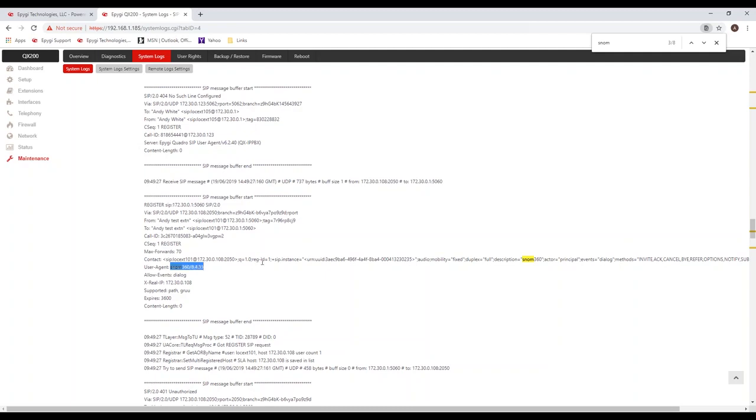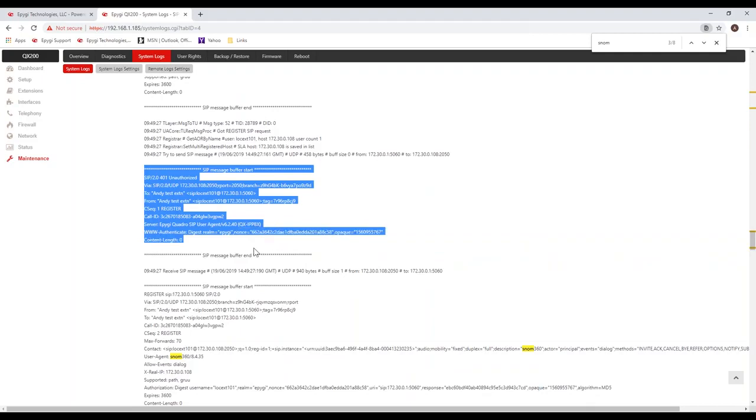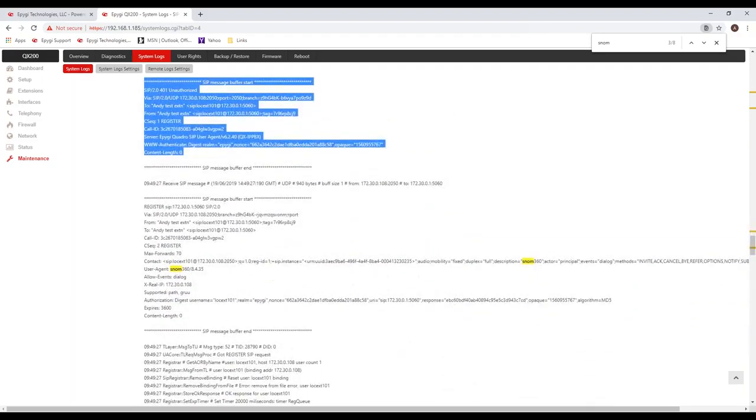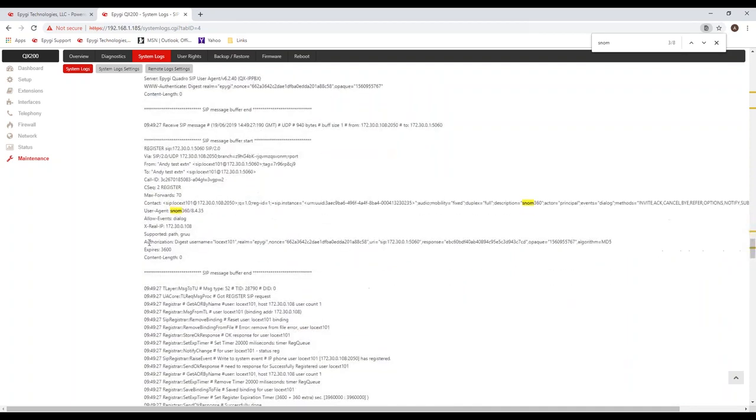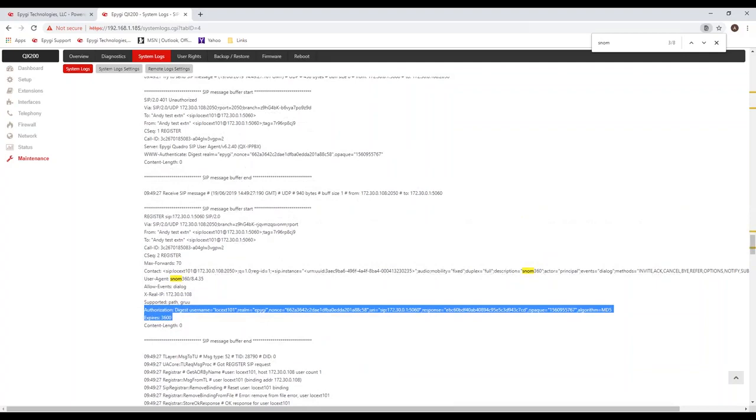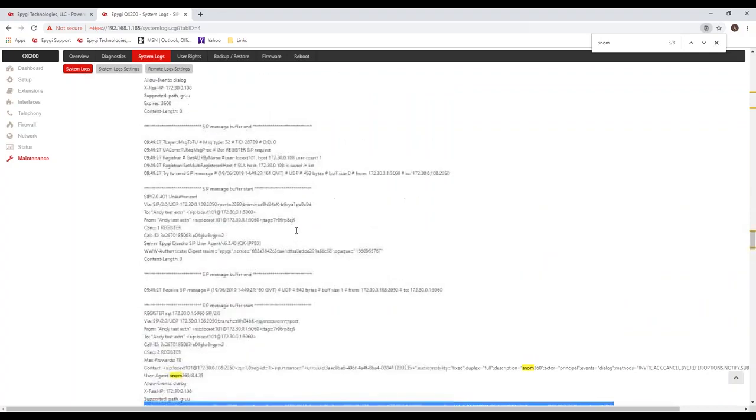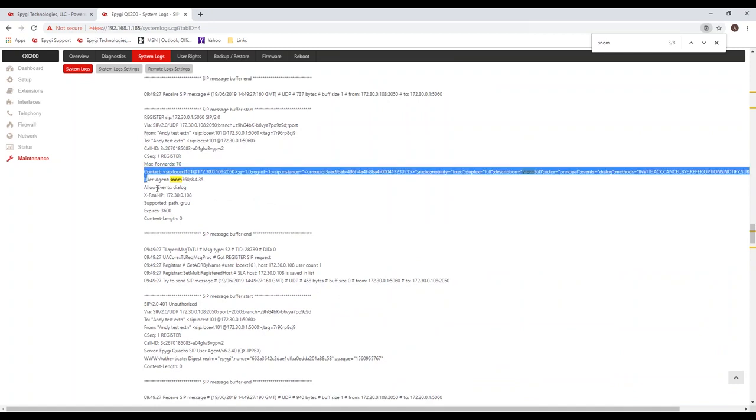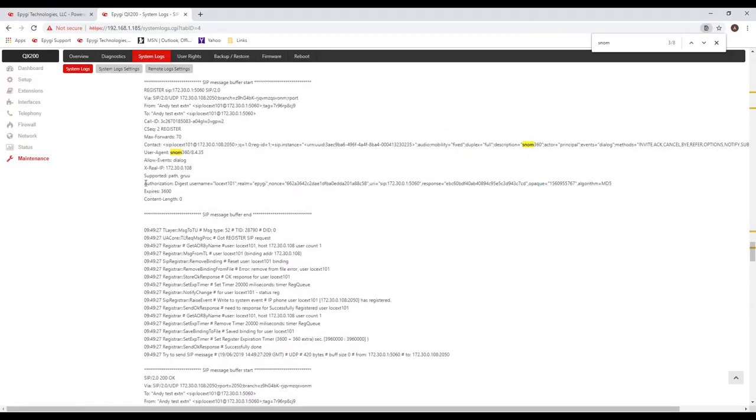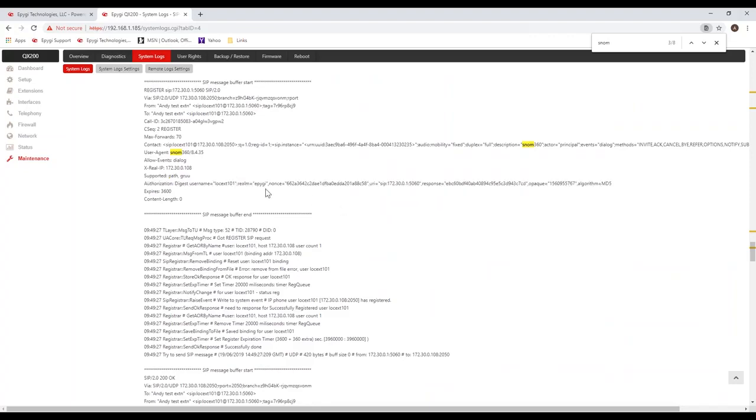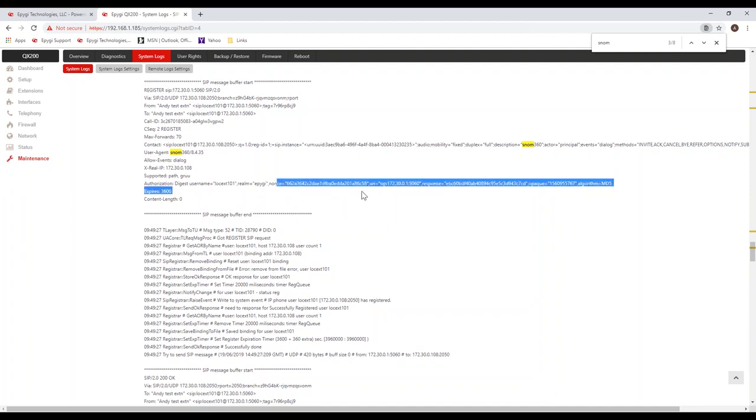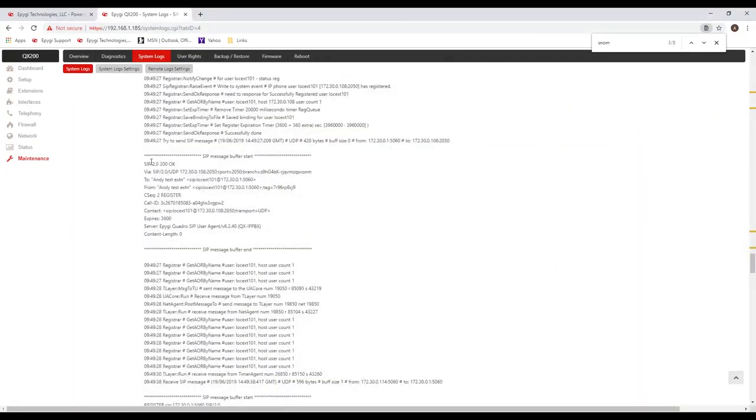Anytime the system gets a message from a device, we need to respond to it, which we did with an unauthorized. In this case, the phone sent the authorization username and password, sends the same register message again, but this time it has a register username and password. It did not have that in the first message that it sends. It had its contact information, but it did not have the username and password. There's a username, which is local extension 101, and then there's an encrypted password. Because that username and password was correct, the system responds with a SIP 200 OK message. So there's only four messages that have to go back and forth for a device to successfully register to the system.